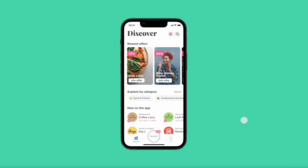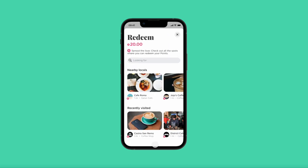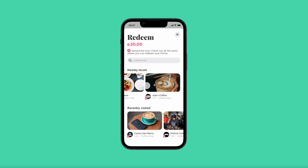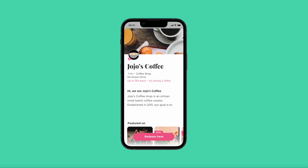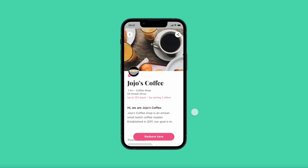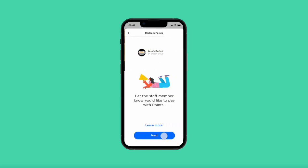Find the middle button that says 'Redeem,' tap that, and find the business that you're currently at. Click on the business page and make sure it's the right business and the right location. Once you're ready, tap 'Redeem Here.'